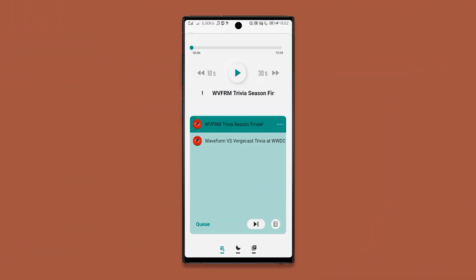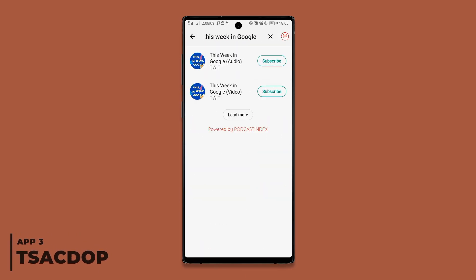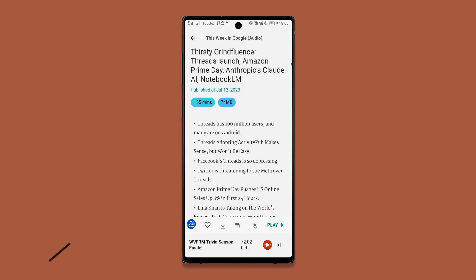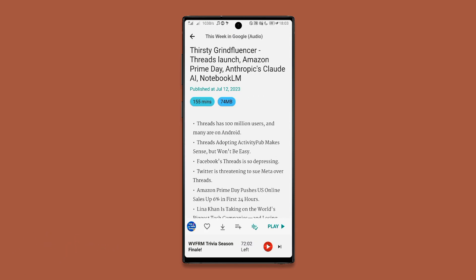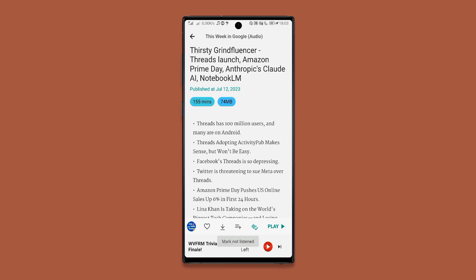Next on our list is an app that lets you listen to podcasts for free. Just search for your preferred podcasts, hit subscribe, head back to the home page, and select any of your preferred podcasts to start listening. You can also download podcasts for offline access, mark a podcast as listened, and you don't even need an account to access any of these features.